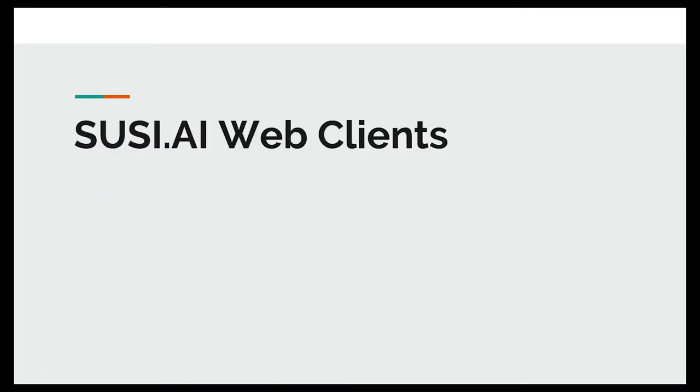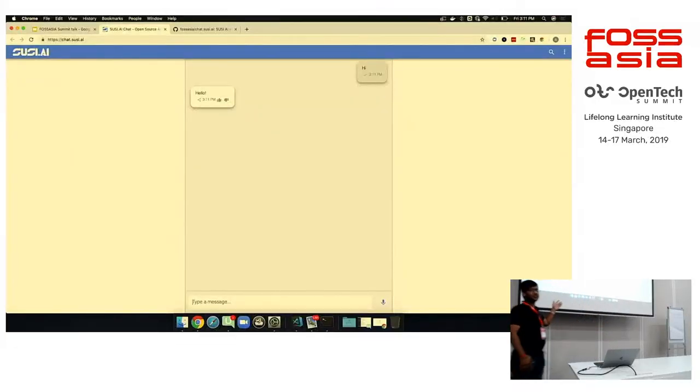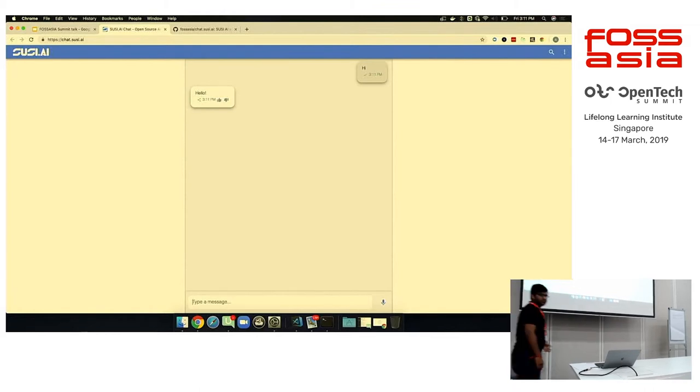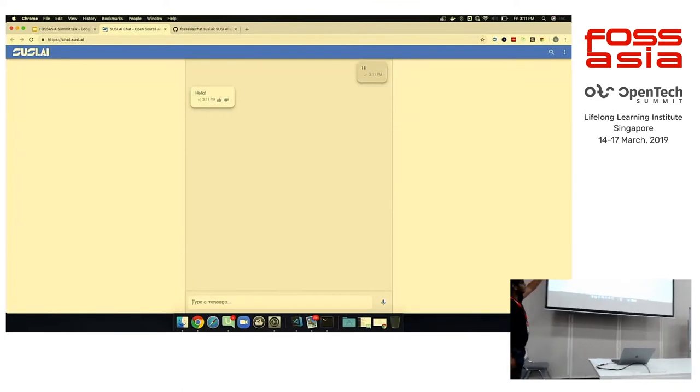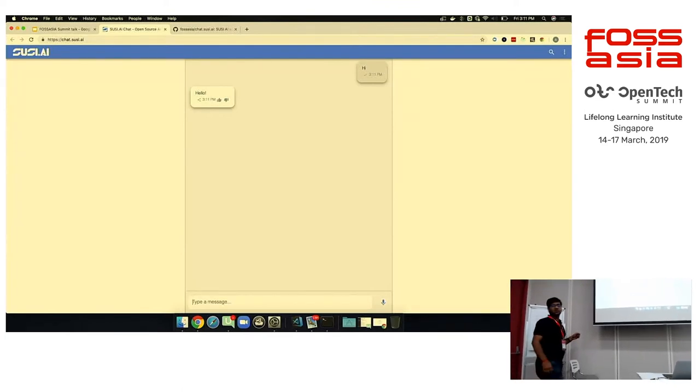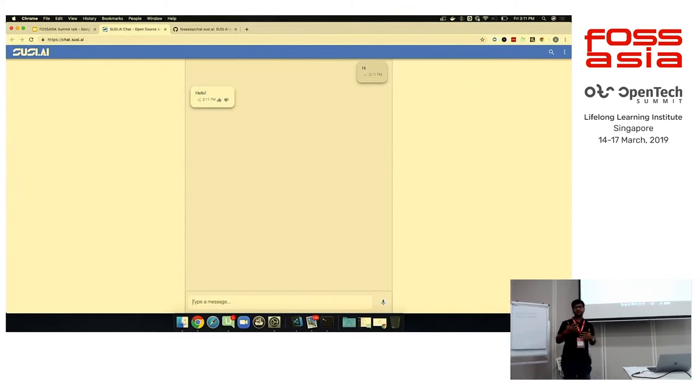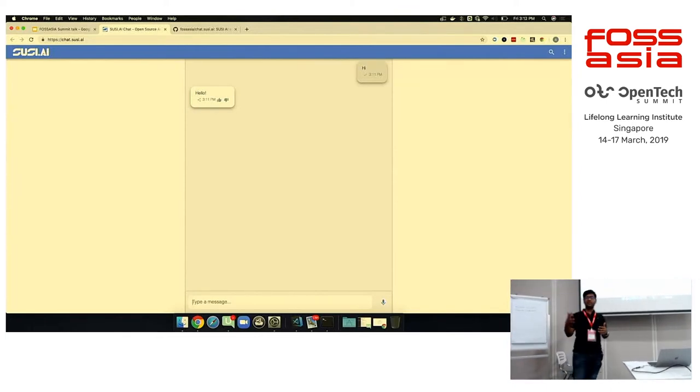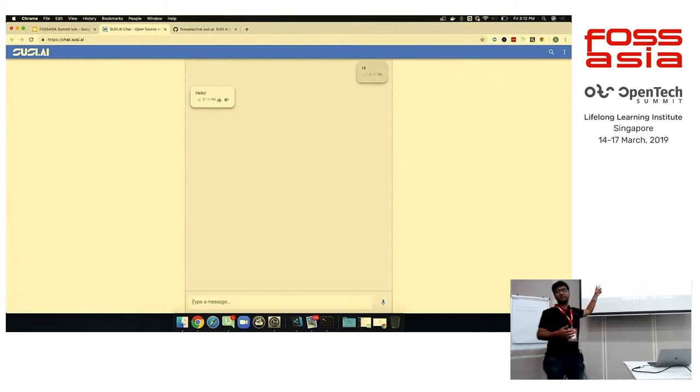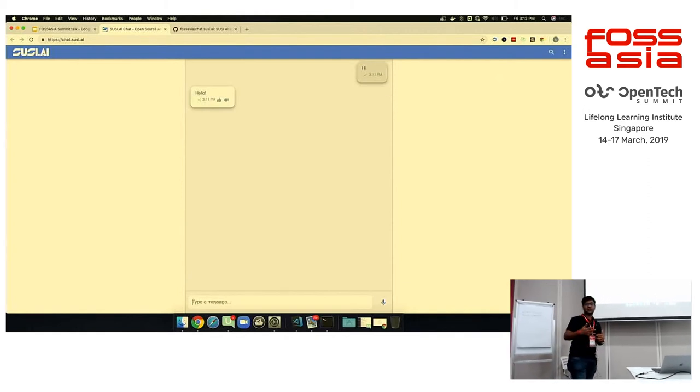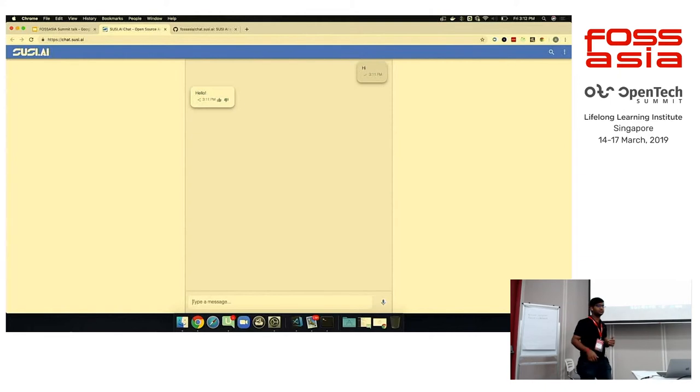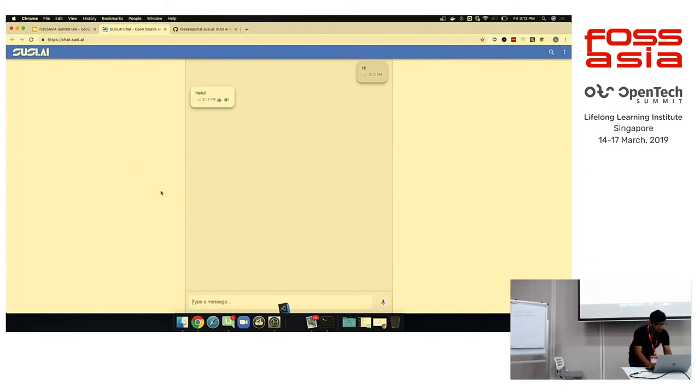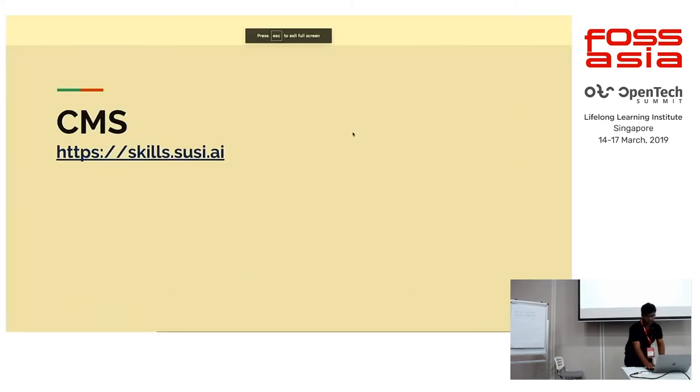So talking about the SUSI web client, we have the chat client. I would like to show that. This is the most basic skill that SUSI offers. You say 'hi' and it says 'hello'. And as you can see, you can see an upvote and downvote option in the response. This is how we are planning to retrain our system so that it can give more correct answers. We are planning to use this data, which is stored in the form of logs, to actually give correct output to the users, which is a sort of feedback mechanism.